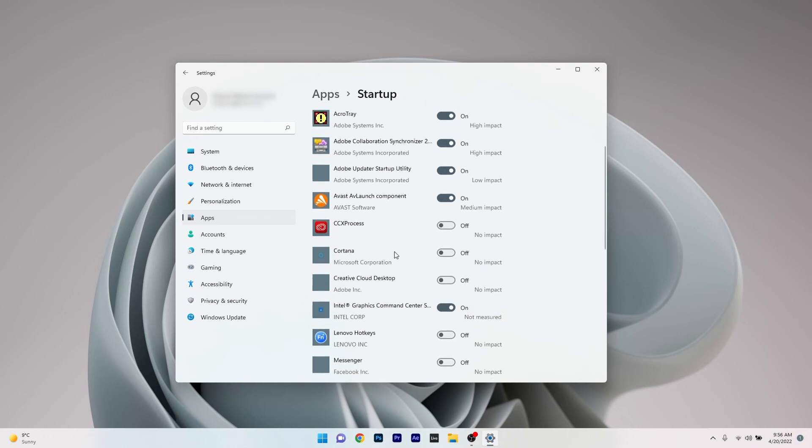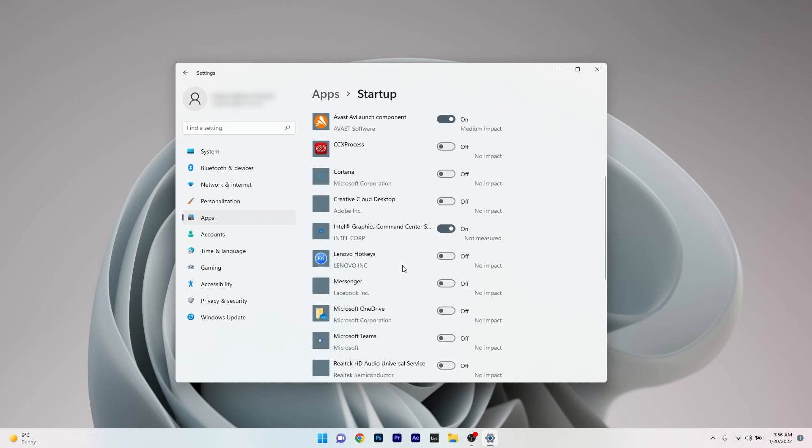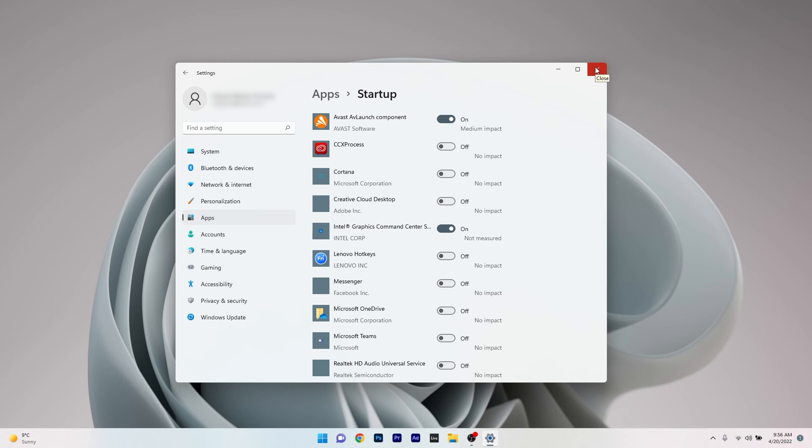Now in here scroll down until you find the Messenger application and make sure that the toggle is set to off. Now the next moment you will restart your computer you will see that the Messenger application will not show up anymore.